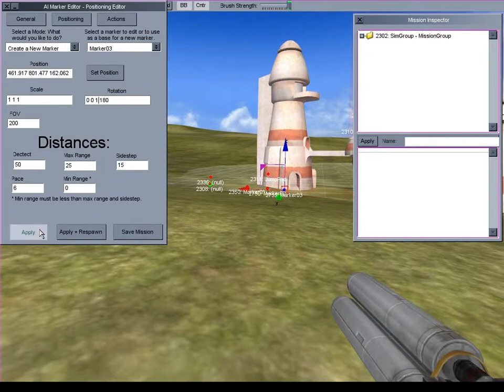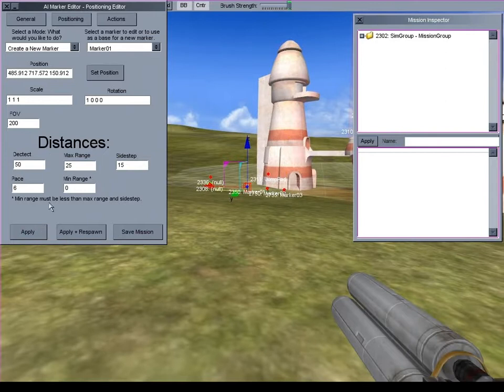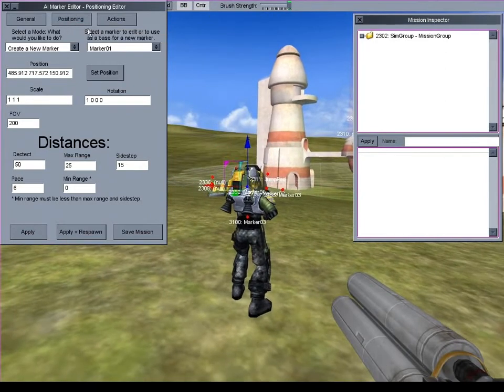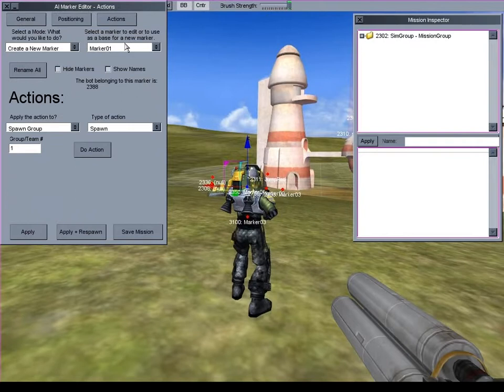When a text box is selected, you type instead of moving. To be able to move again, just click one of the pages at the top. Rename the markers.